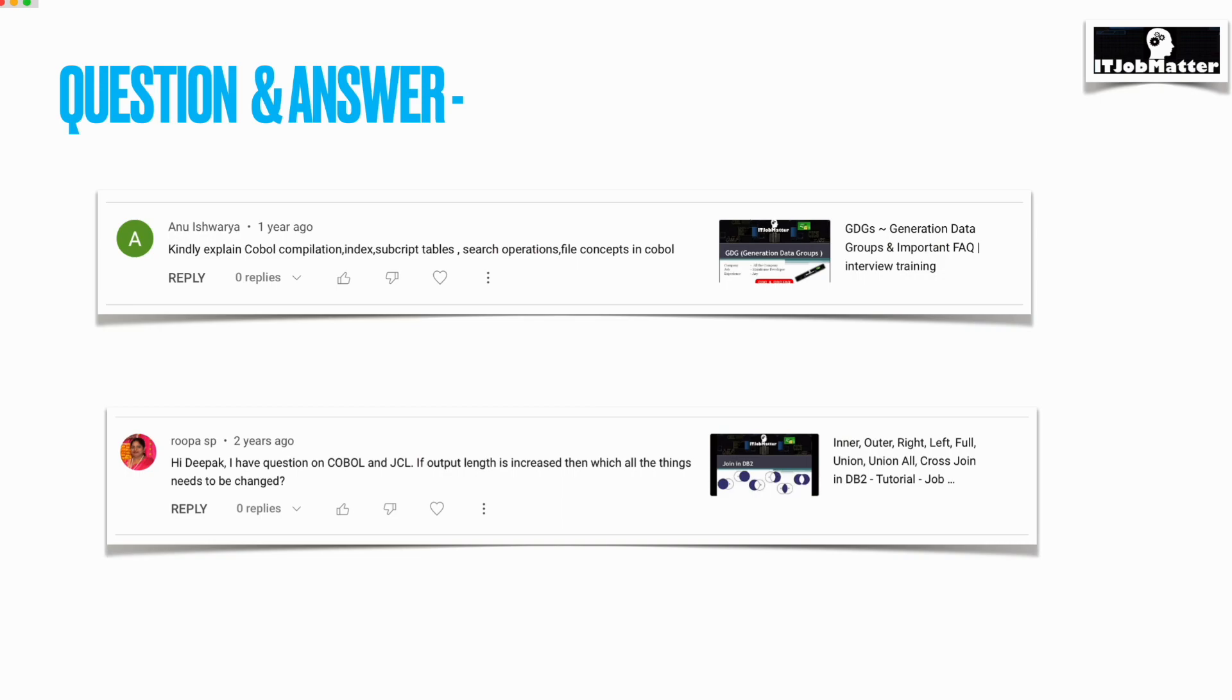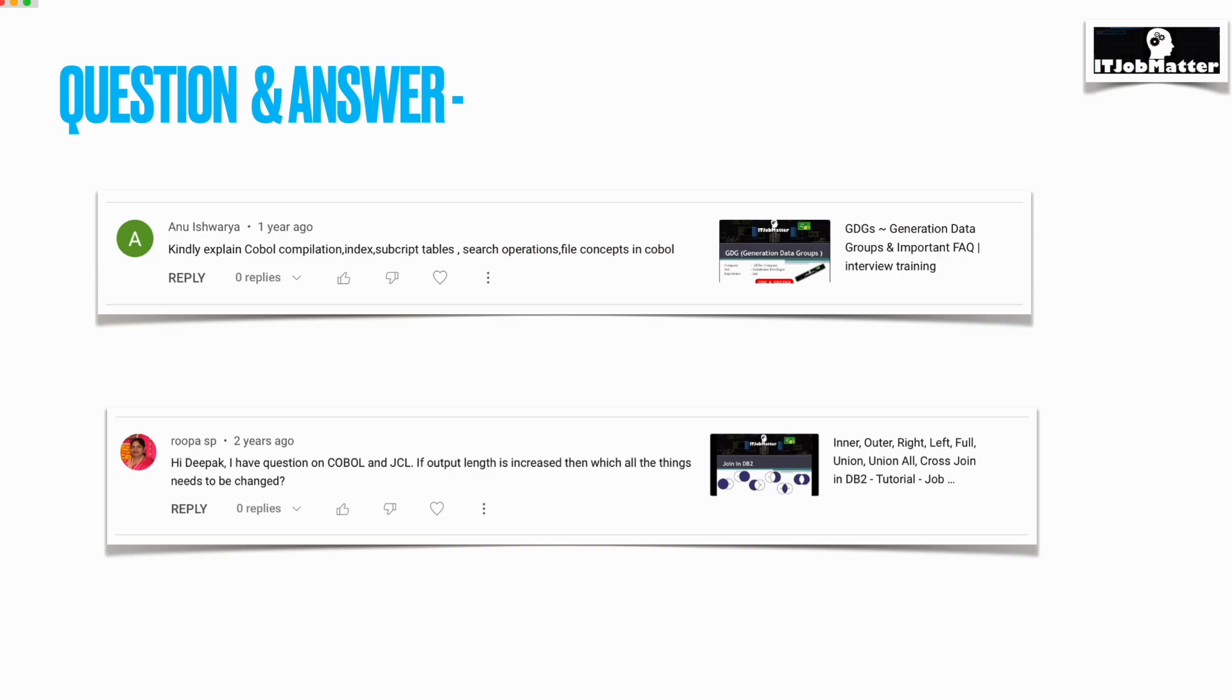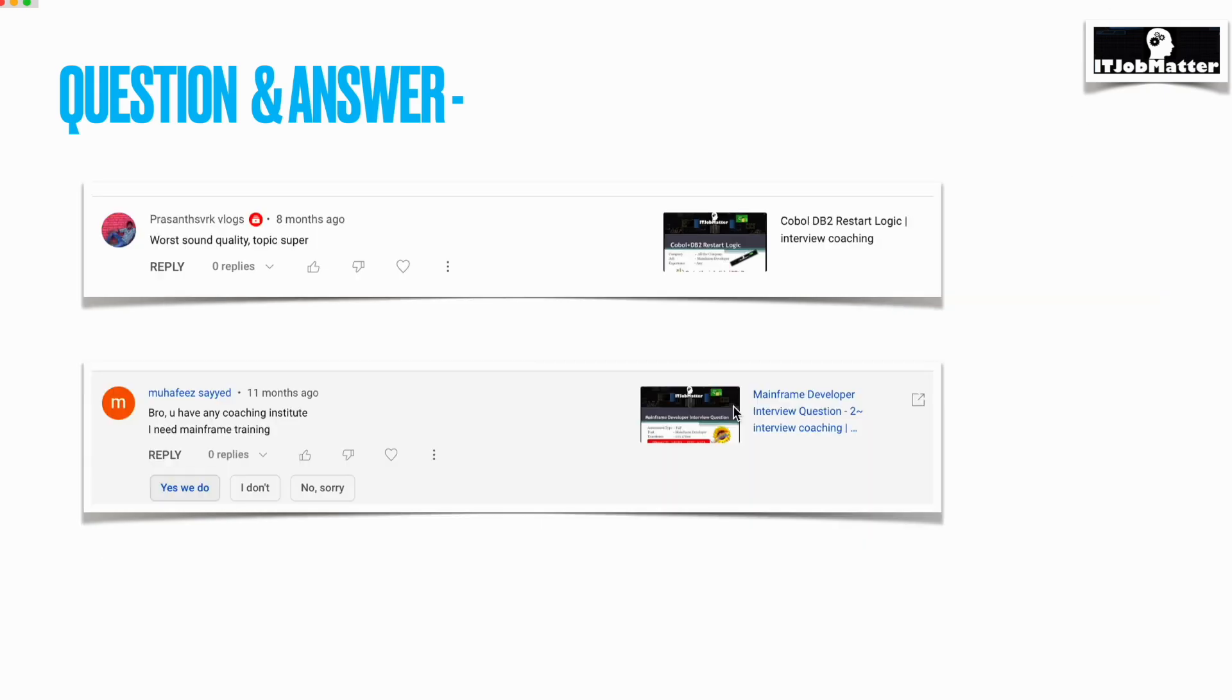We need to change the DCLGEN as well if the field length has been increased and that is being inserted into the table. Column length will be changed, DCLGEN will be changed, and wherever that DCLGEN is being used or table structure is being used in a COBOL program, that program needs to be compiled, pre-compiled, and compiled again. Additionally, the copybook which we are using to write into the output file, wherever that copybook is being used, all programs need to be recompiled.